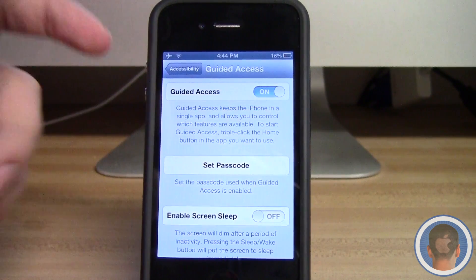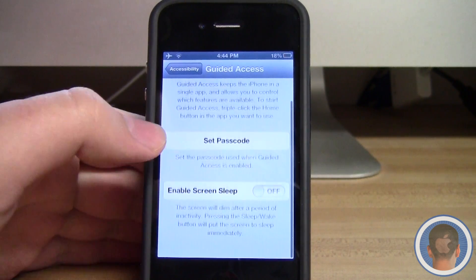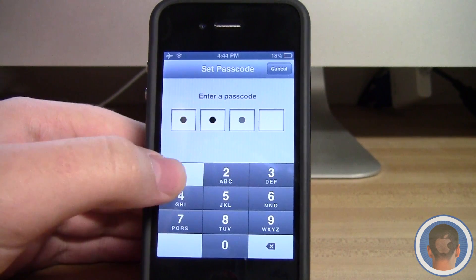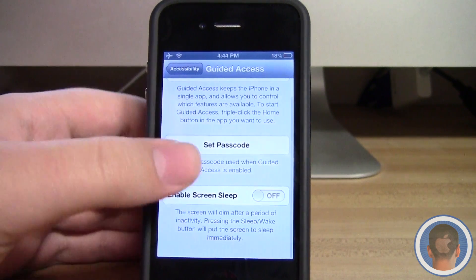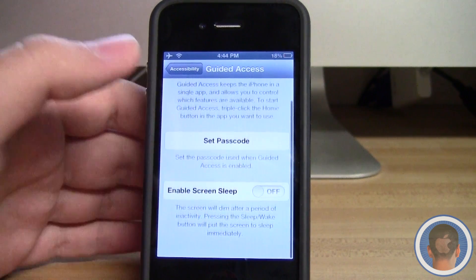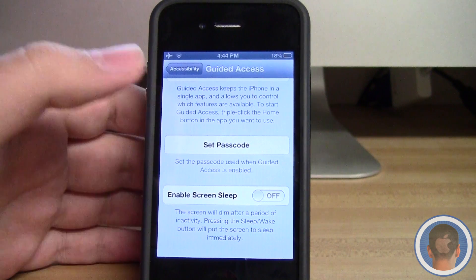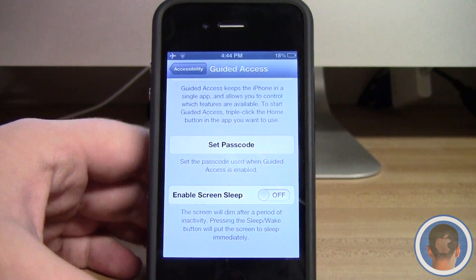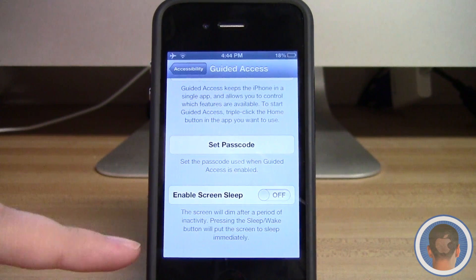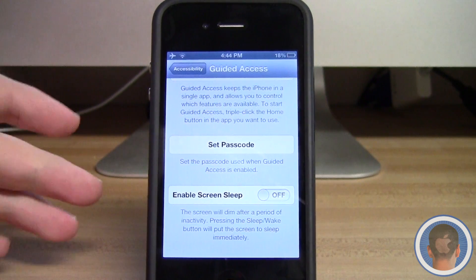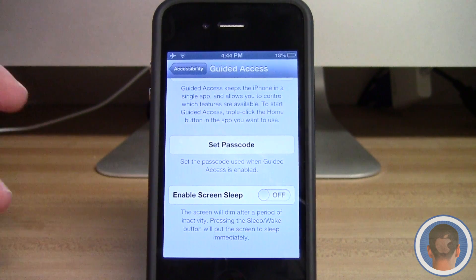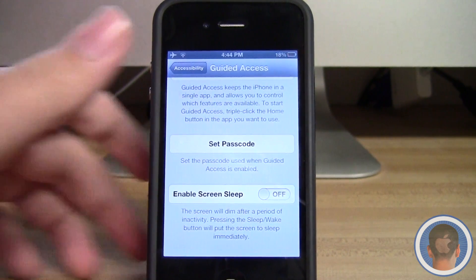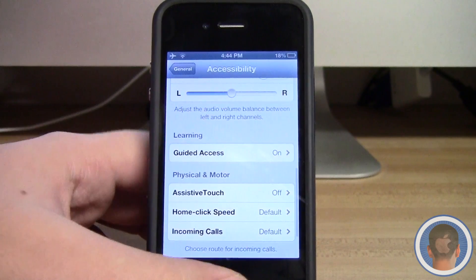Once you turn it on, you can set a passcode — for this demo I just have it set as 1111. This prevents anybody from just going in and changing things around. You can also enable or disable screen sleep, so you can make it so that the device cannot sleep.